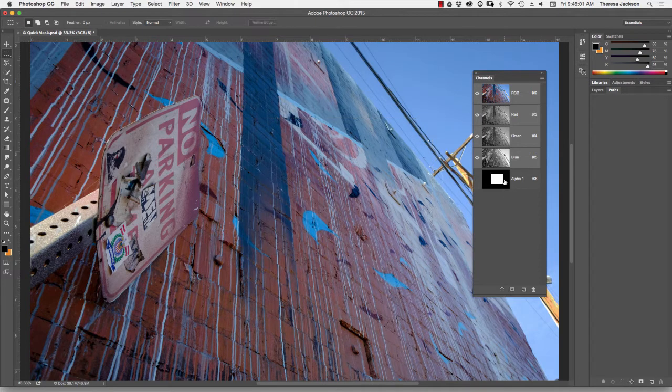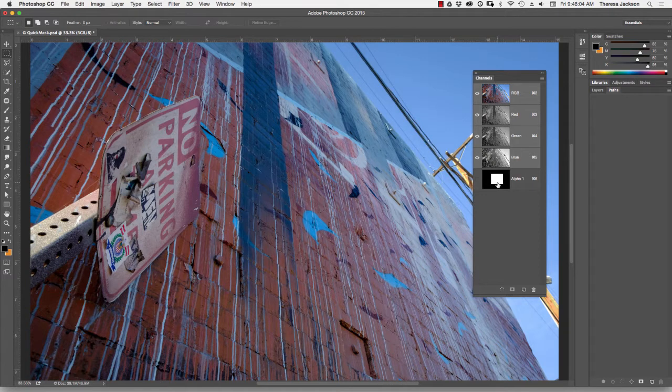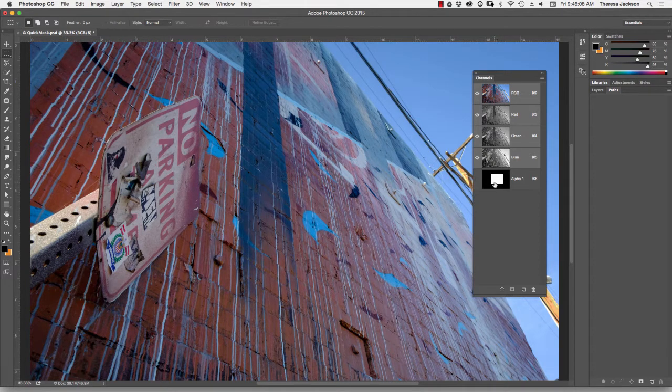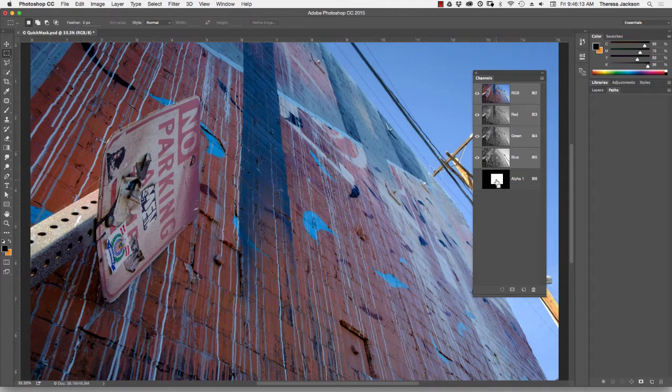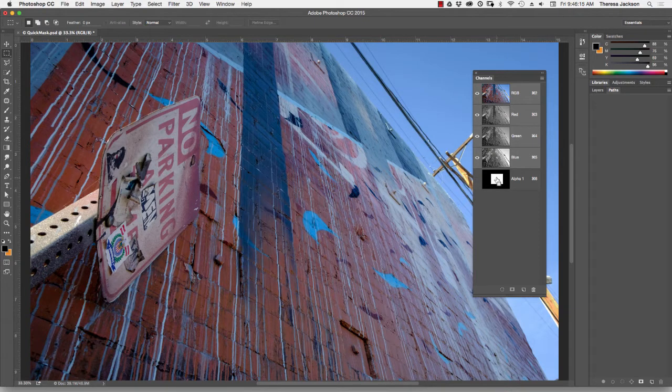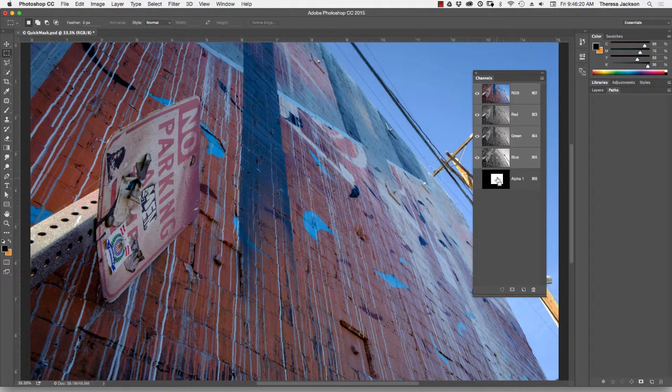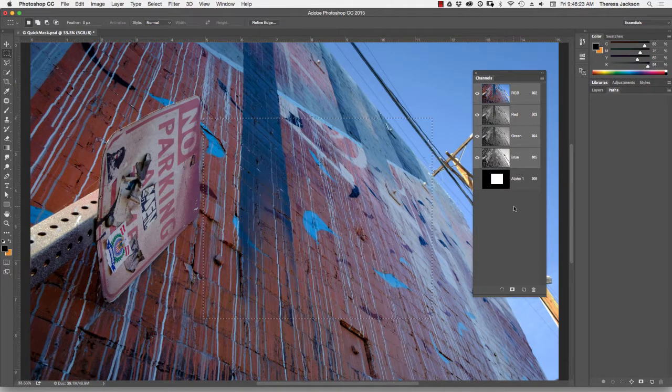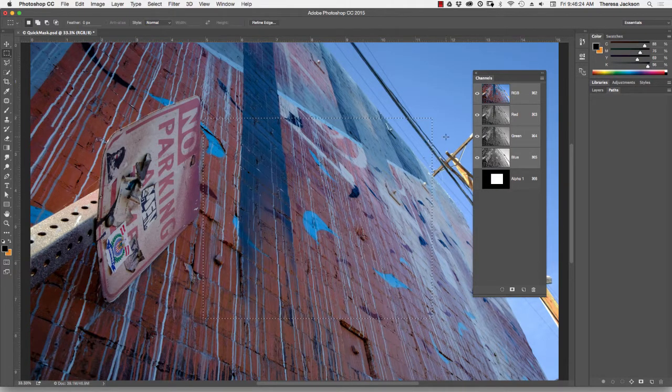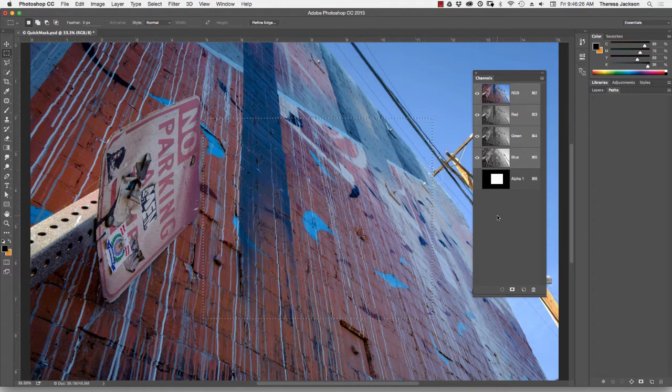This Alpha 1 channel is a saved state of the marquee selection. If I want to load it back into an active selection, I'll hold down my Command key because I'm on a Mac. If you're on a PC, you would hold down your Control key. That changes my cursor to a pointed finger with a marquee icon. Then I can just click on this Alpha channel and the marquee is now back loaded as an active selection.